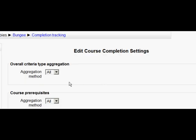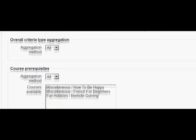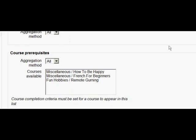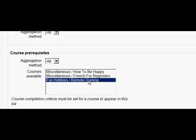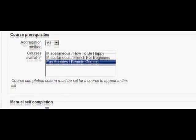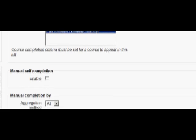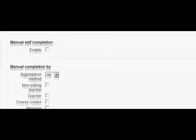I want all of the criteria to count and I'm going to have a course prerequisite. The first course remote gurning the students have to have done that course before this one can be marked complete. That doesn't mean they can't access this course they can but it won't be marked complete unless they finish that previous course as well.